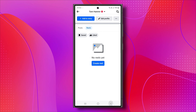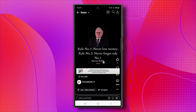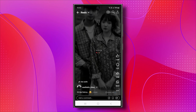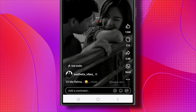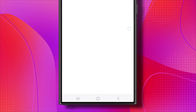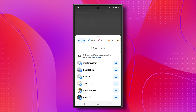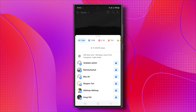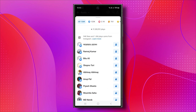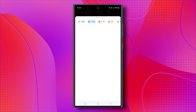Let me go back and demonstrate it with another Reel. Let's say this is your Reel. To view the likes, tap and hold the number under the like icon. This action will reveal a list of people who liked your Facebook Reels, along with their reactions.